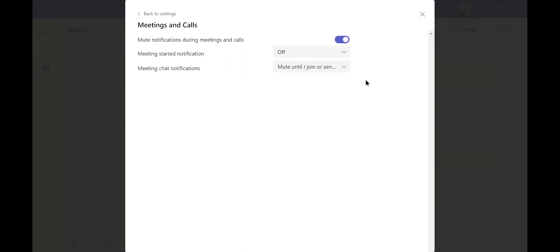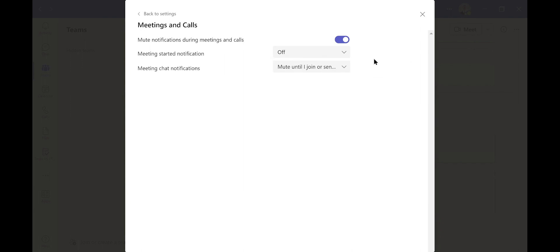Underneath there is a Meeting Started Notification. You can either have that on or you can have that off. Meeting Chat Notifications, the third one down. You can have Unmute, Mute Until I Join, or Mute.